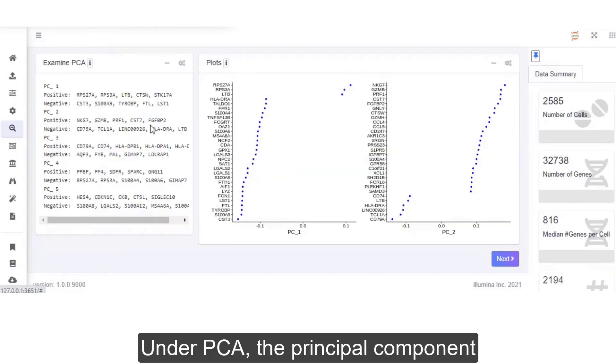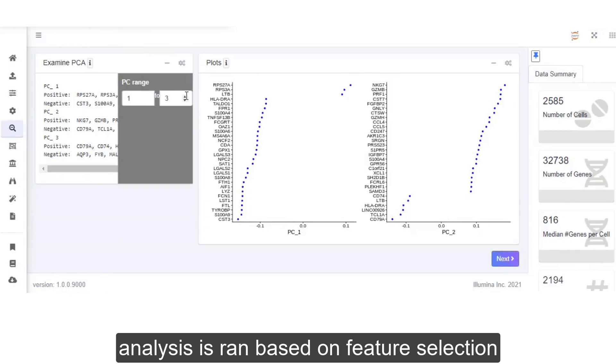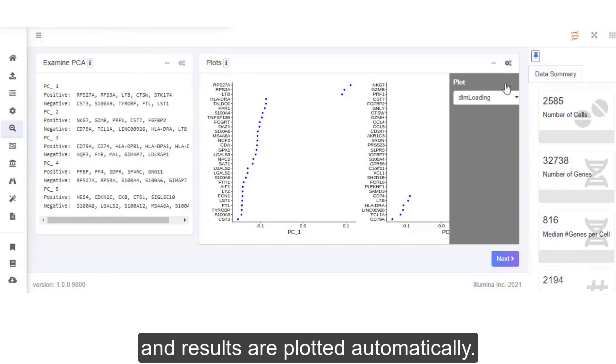Under PCA, the principal component analysis is run based on feature selection, and results are plotted automatically.